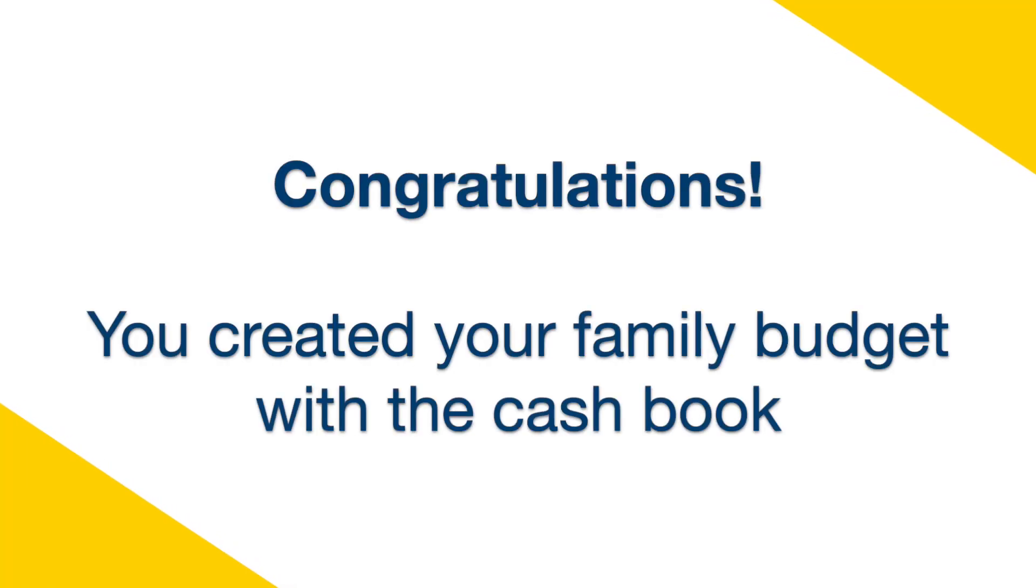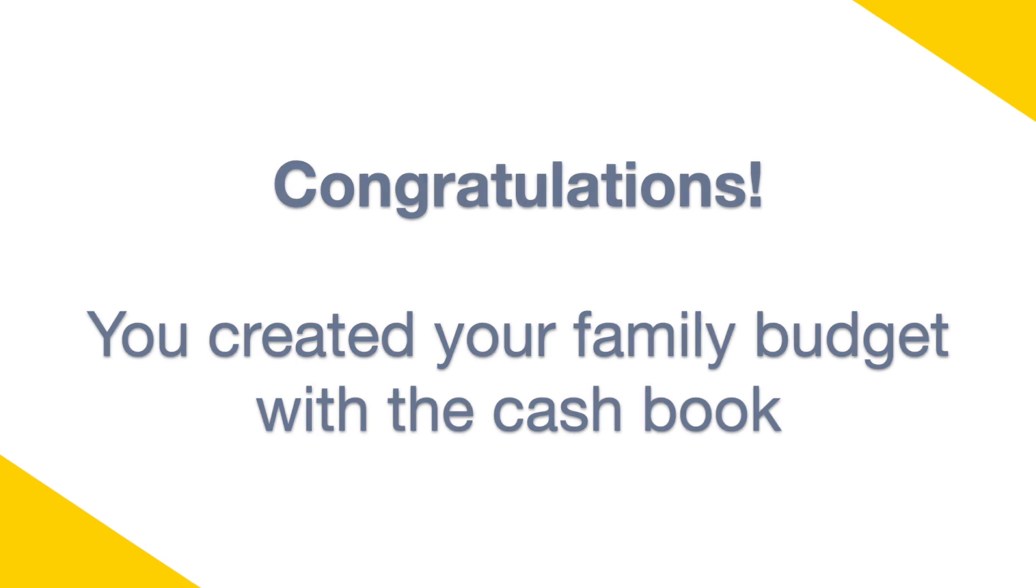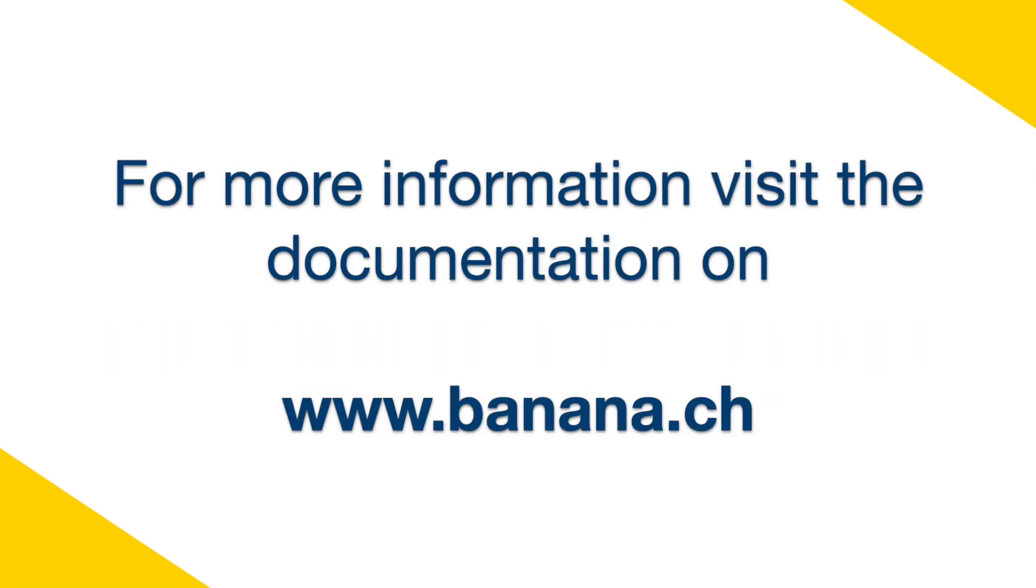Congratulations! You created your family budget with the cashbook. For more information, visit banana.ch.